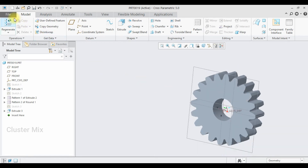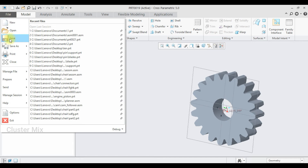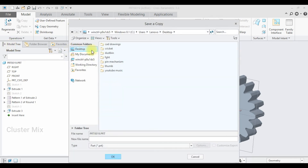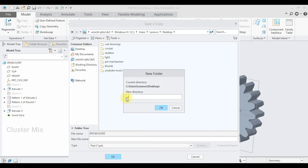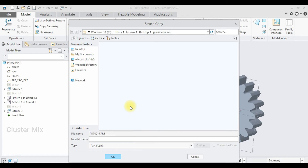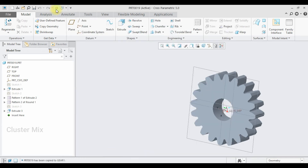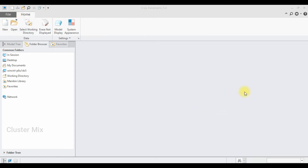Now I'm going to save this. Click on File, then Save As, go to the desktop and create a new folder named 'gear animation', then click OK. I'm going to save the file name as Gear 1 and click OK. Then I'm going to close this and now create the support — click on New.